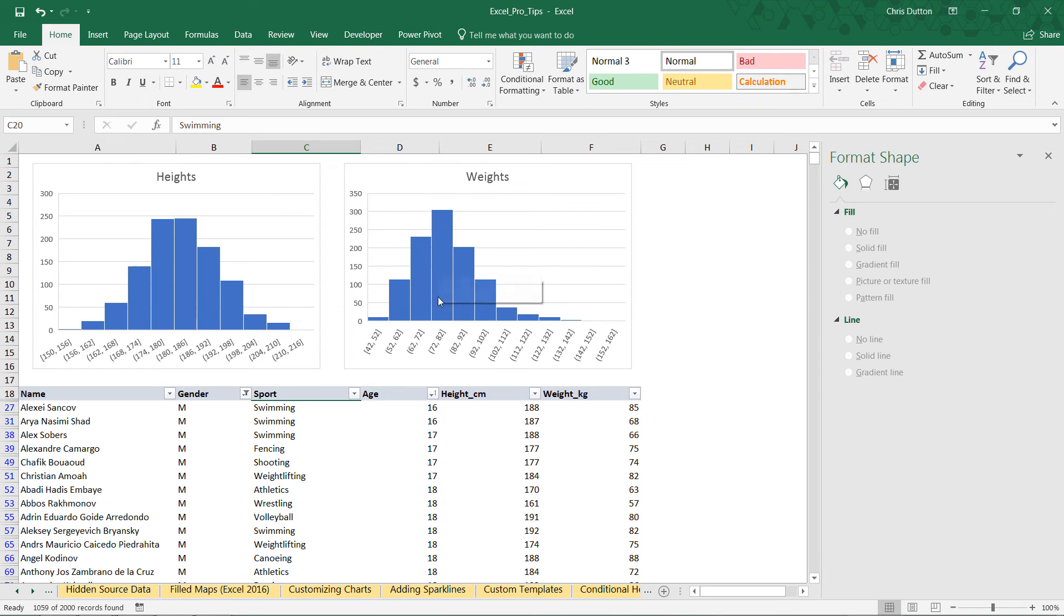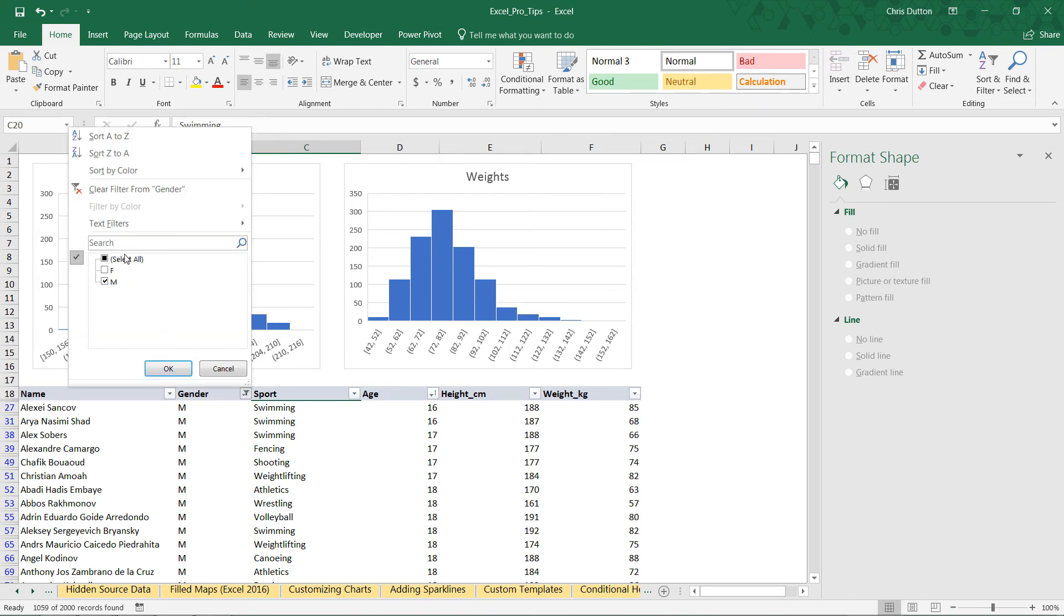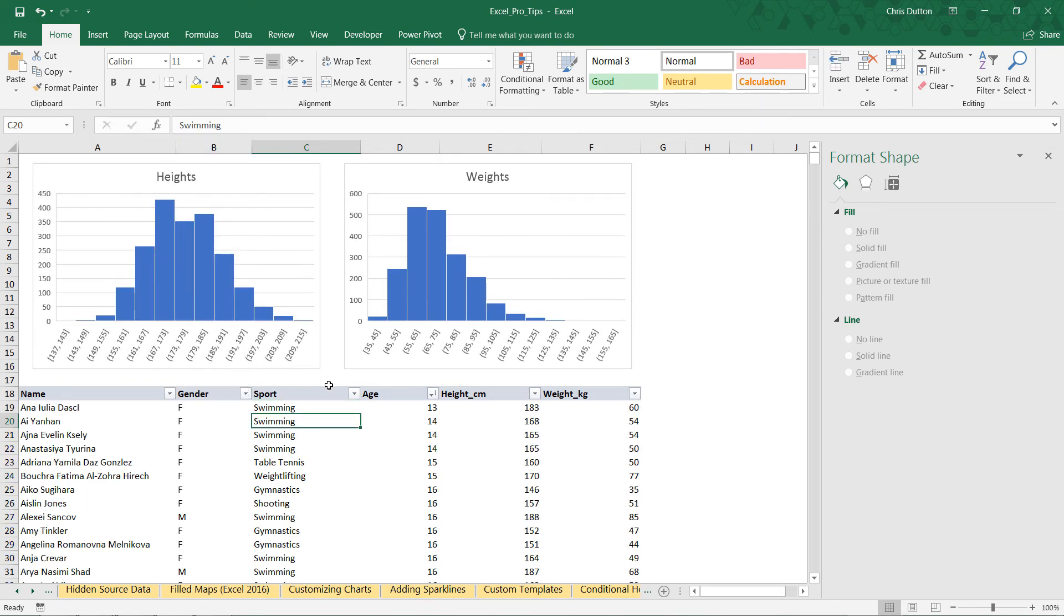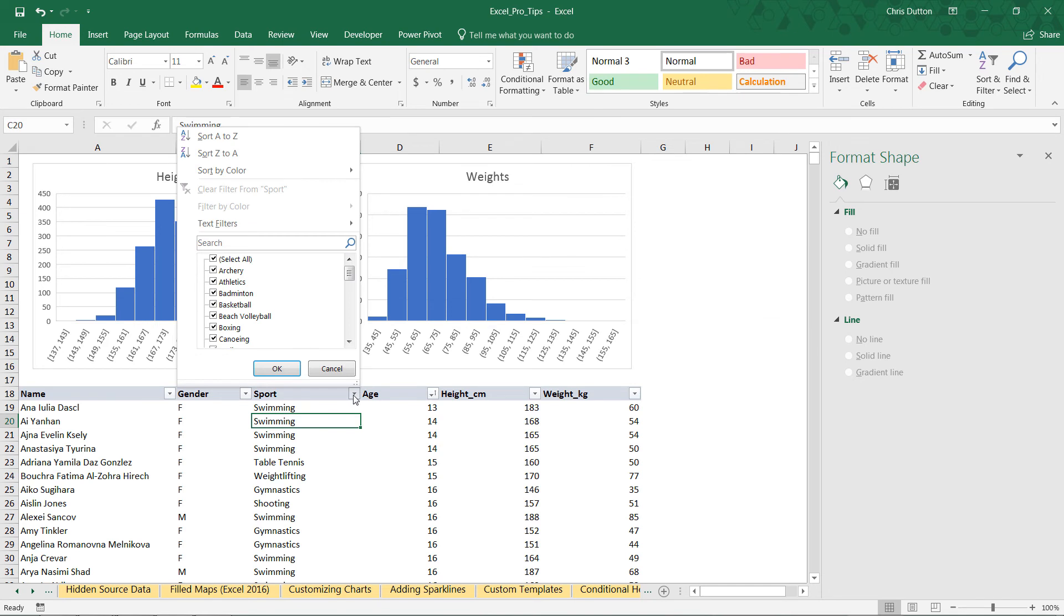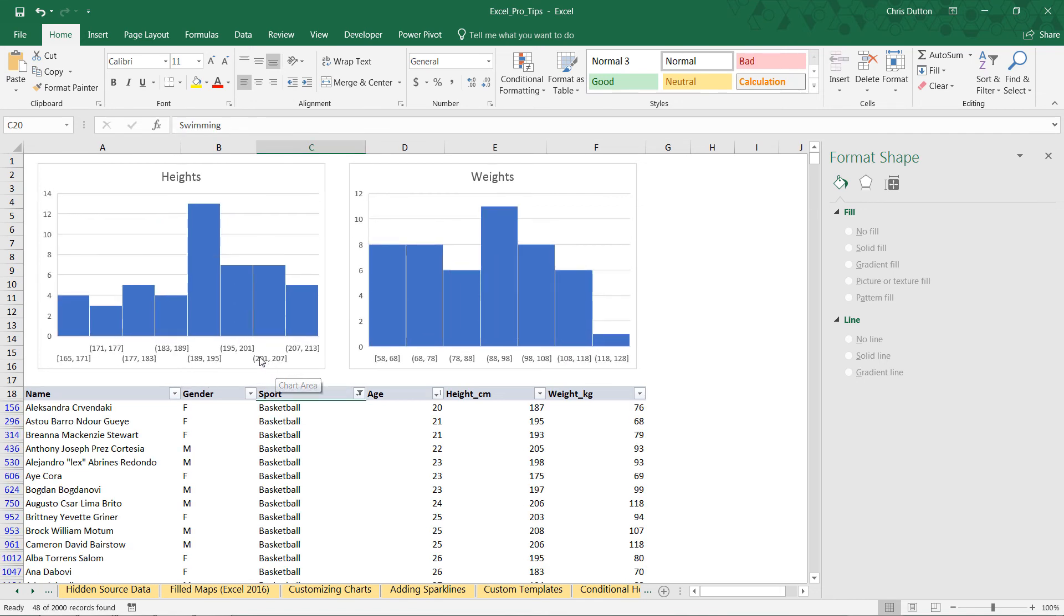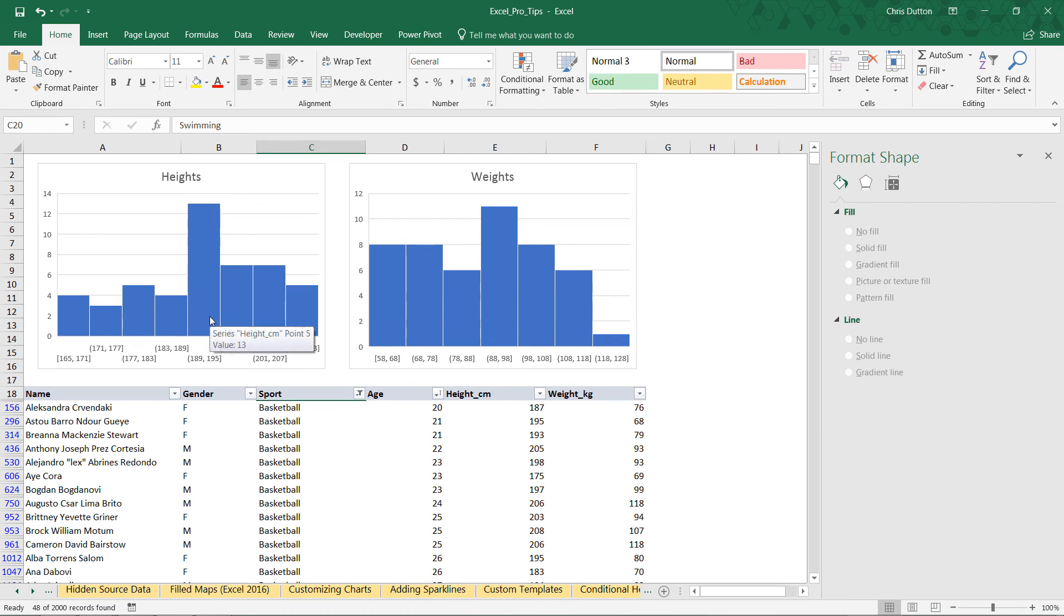We can continue to drill in as much as we choose. Let's unfilter by gender. We can look at how different sports compare here as well. Maybe we want to look at something like basketball, where we know we'll see very tall athletes. In this case, the most frequent height bin for basketball Olympic athletes is over 190 centimeters, weights 88 to 98.